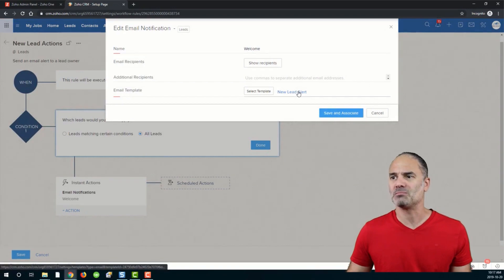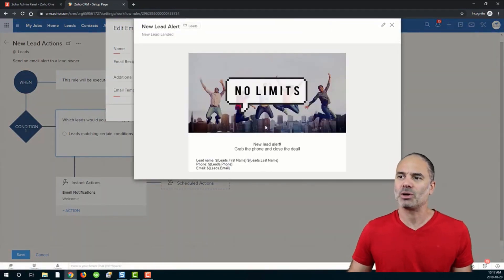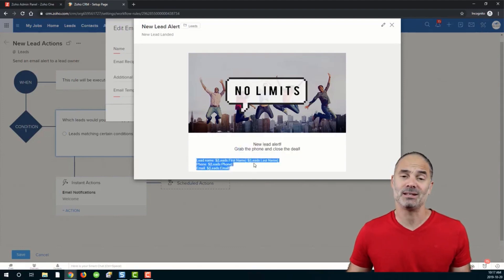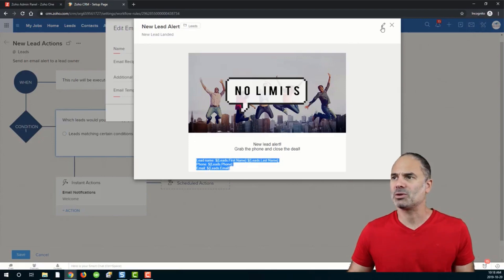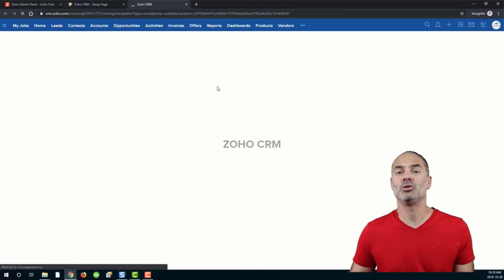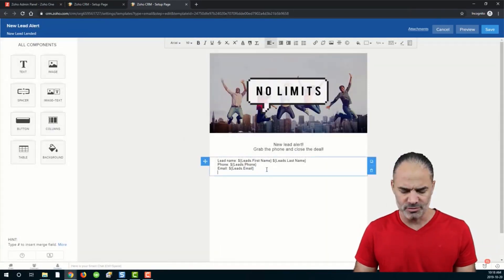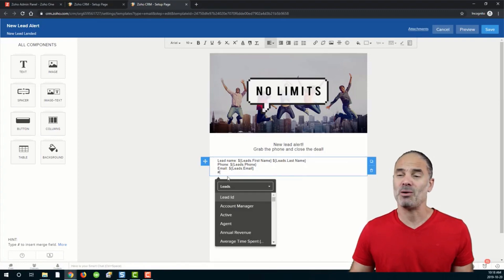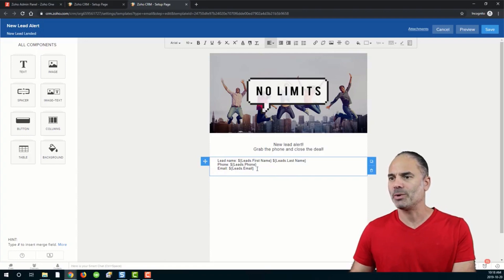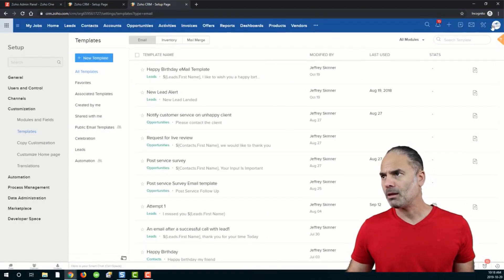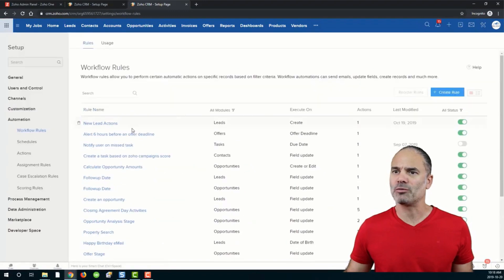The email that gets sent is the welcome email, and the recipient is yourself. Because I copied the system to you, you may not see a user selected, so click on Leads, go to Users, select yourself on the left side, and click Save. The template I'm using says: 'New Lead Alert — grab the phone and close the deal,' with the deal details included. If you want to customize it, click the pencil icon and you have the ability to customize this email. You can use the pound sign to insert variables from the system.